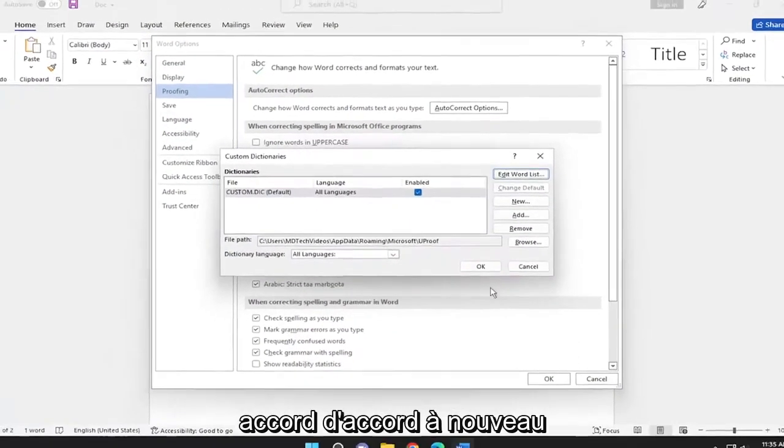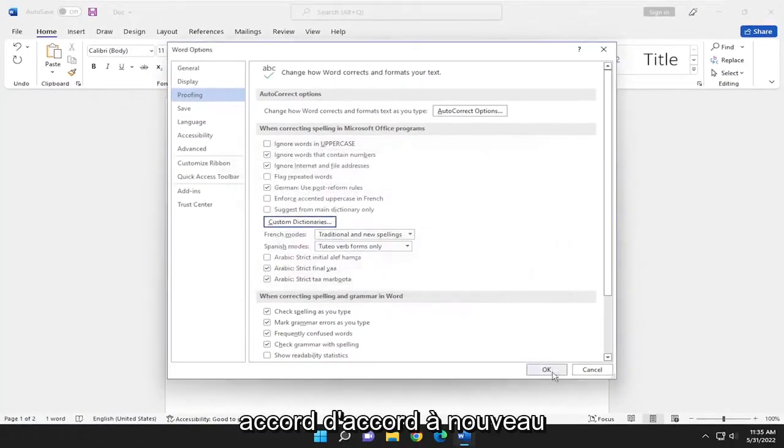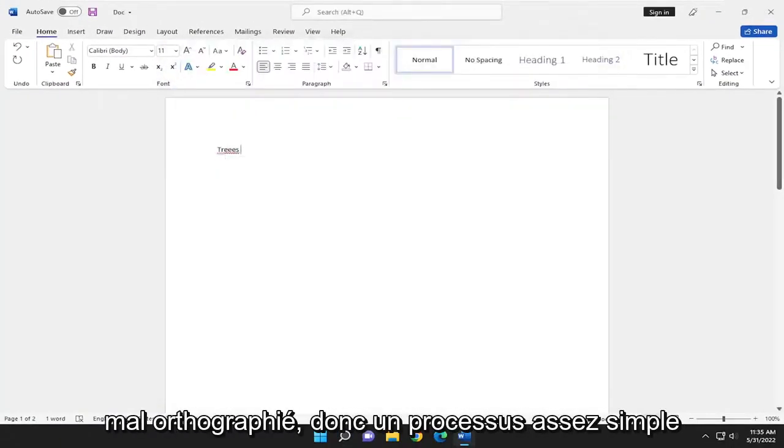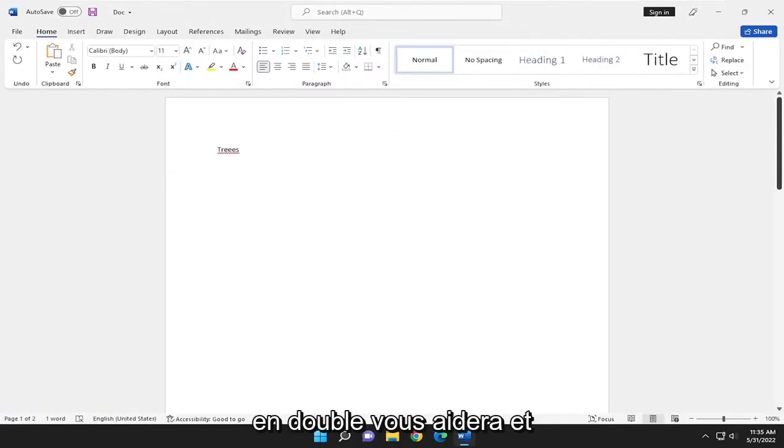Select OK, OK again. And now you see it comes up as misspelled. So pretty straightforward process.